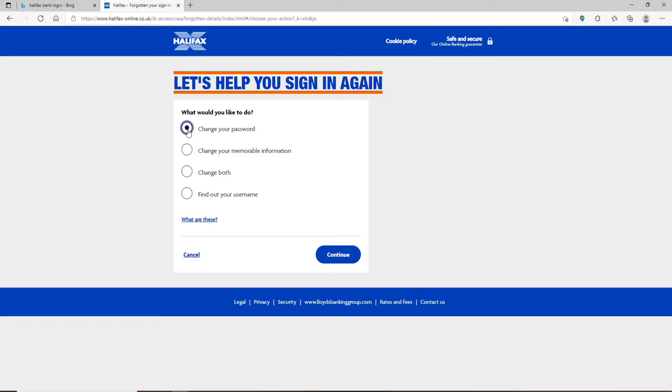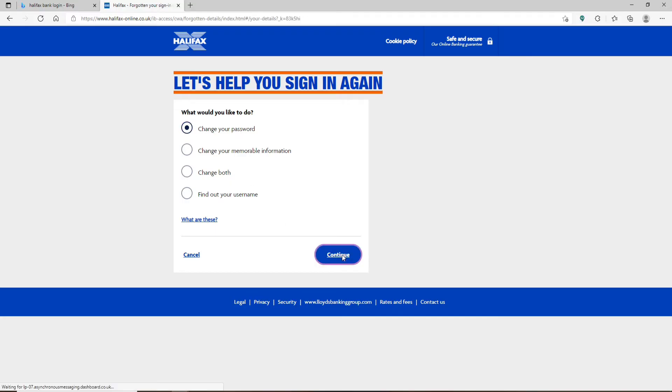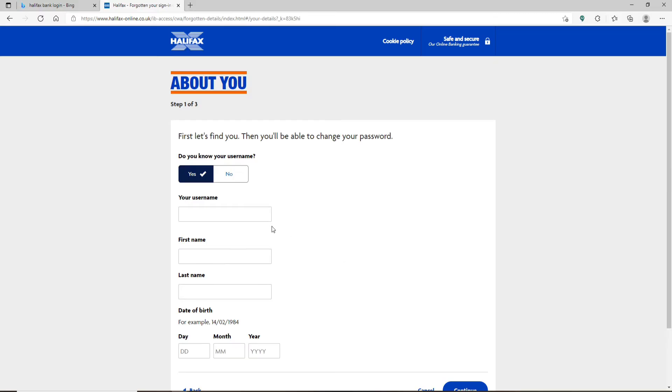You also have an option to change both of your password and your memorable information, or to find out your username in case you've forgotten your username as well. In today's video, since we are resetting to a new password, let's click on this first option that says change your password. Click on continue after you are done.